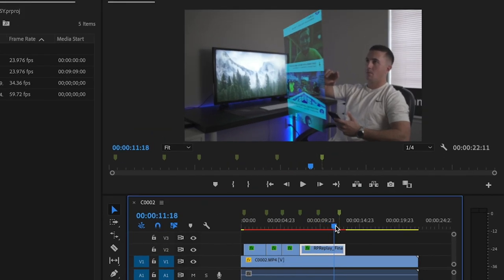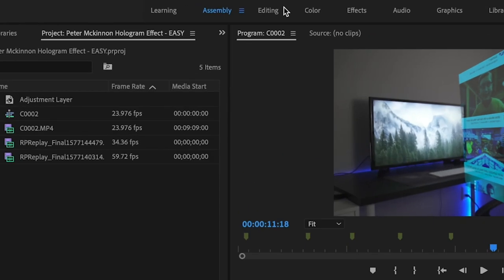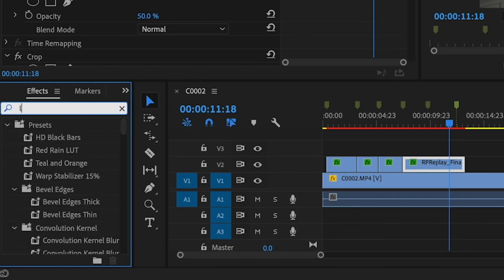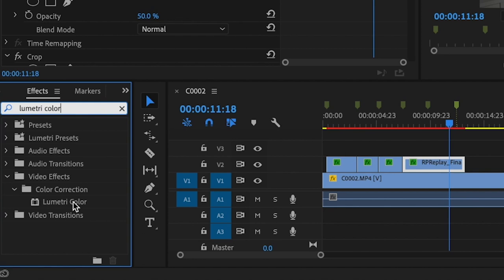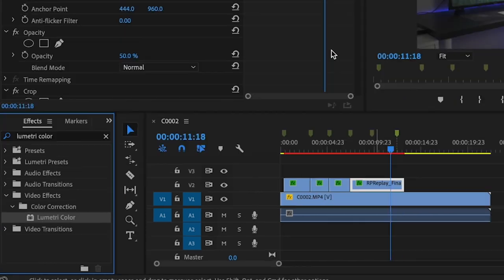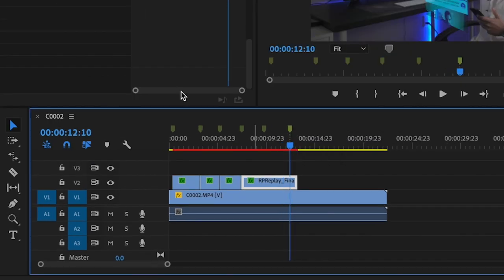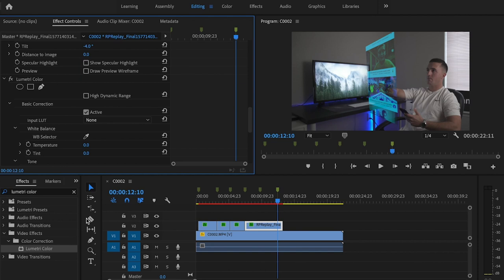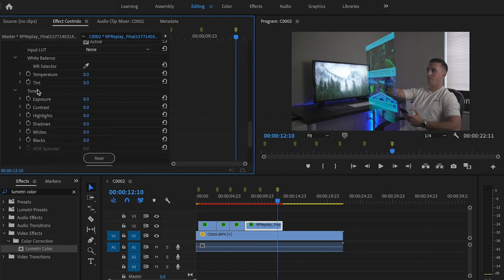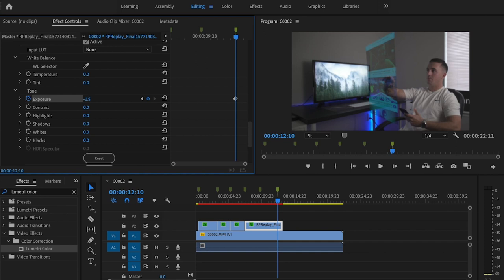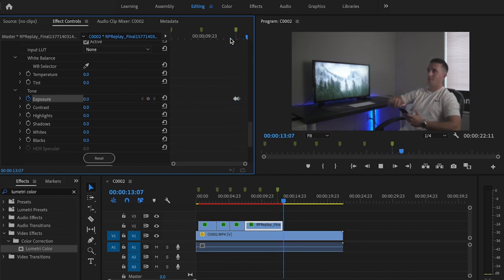Next we're going to work on this little tapping effect. I'm going to select that clip, go over to the editing tab, and in the effects box type in Lumetri Color, then add it to that part of the clip. I'm going to scroll down, click on the marker, open up the basic corrections portion of Lumetri Color, and scroll down to where it says exposure. I'll click on the stopwatch, go back one frame, press the button, go forward one frame, and drop the exposure down — 1.5 is pretty good. Then I'll go forward five frames and change the exposure back to zero, giving us that tapping flash effect.